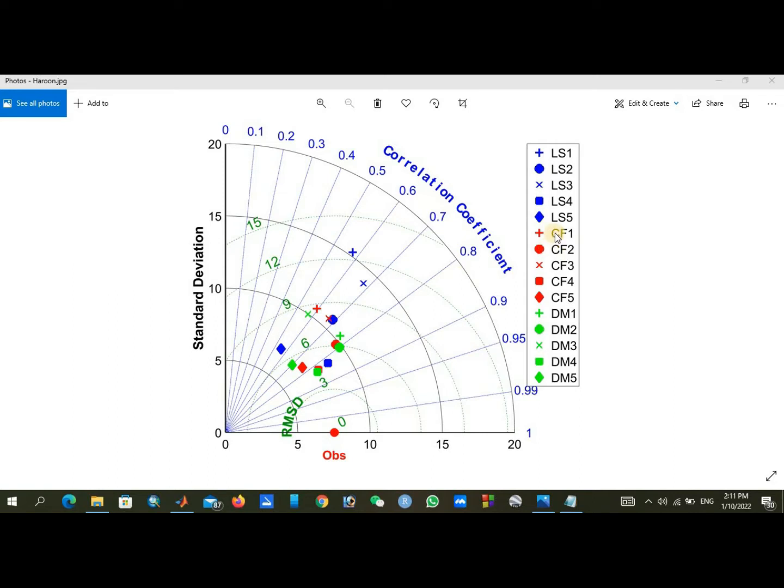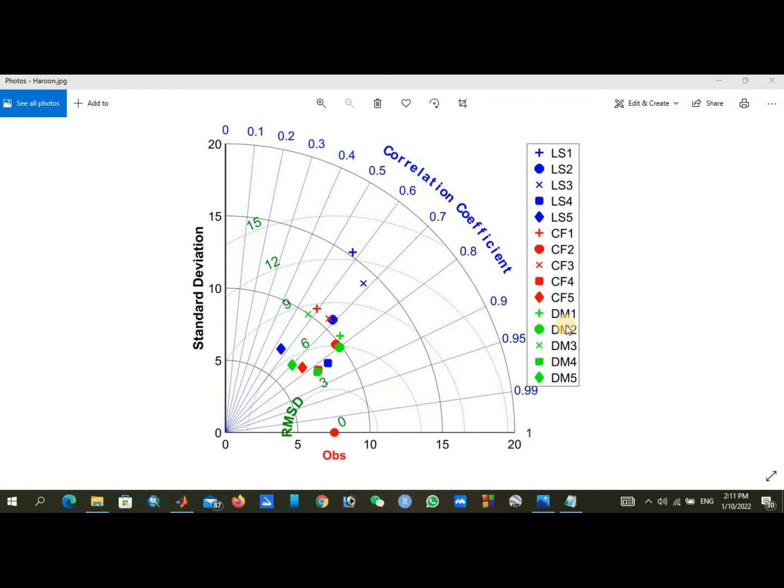I gave red color to change factor downscaling, such as red plus sign representing change factor one, and similarly for the others.